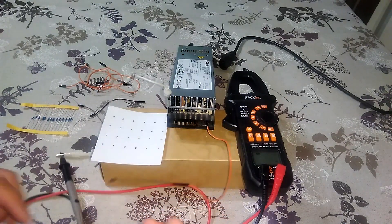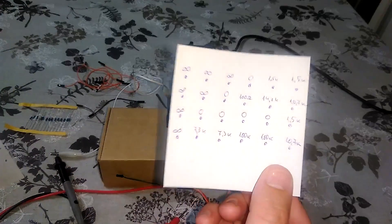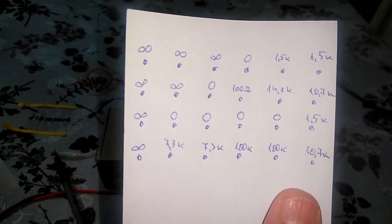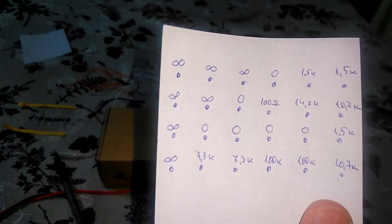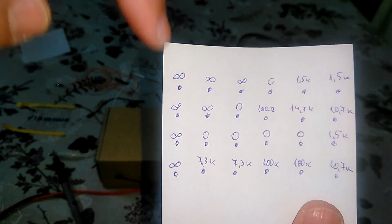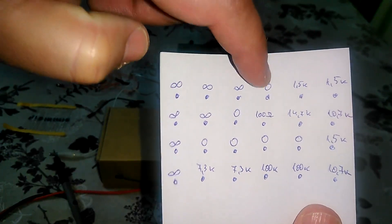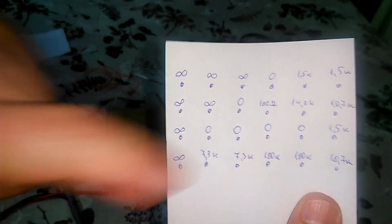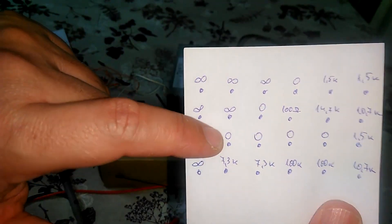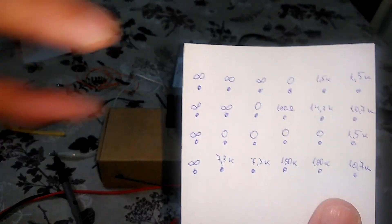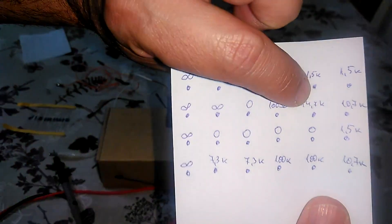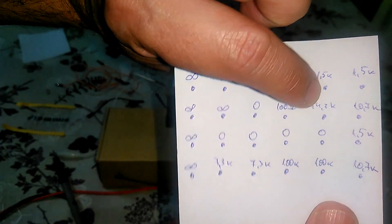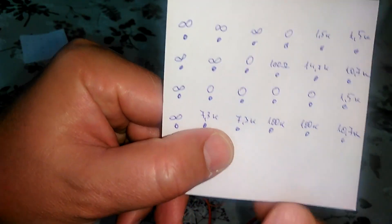This is 10.7 kilo ohms. By measuring all the resistance of all the pins I came to this schematic. We can usually exclude all the pins that are with resistance infinite or that the pin is the ground pin or it's zero resistance. This 100 ohm pin also we can exclude. This also we can exclude. This also we can exclude.